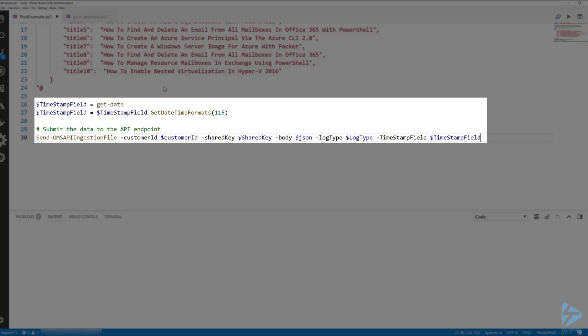Next we'll use the send OMS API ingestion file commandlet from the OMS API ingestion workspace tool which again is available on GitHub and the PowerShell gallery. We'll include our customer ID, shared key and our JSON payload and submit the log file to the API